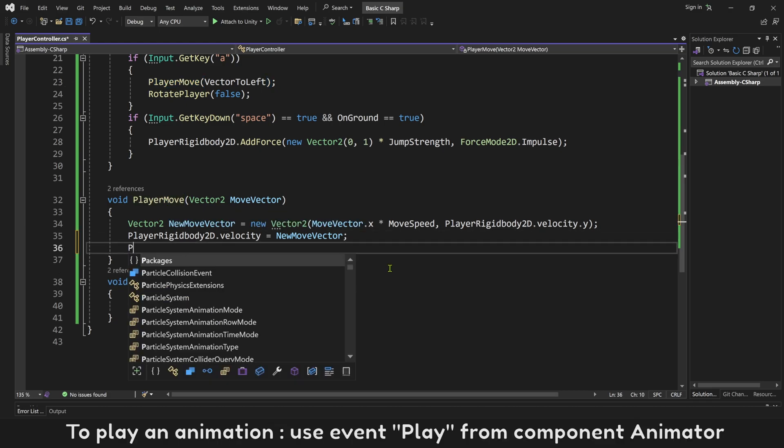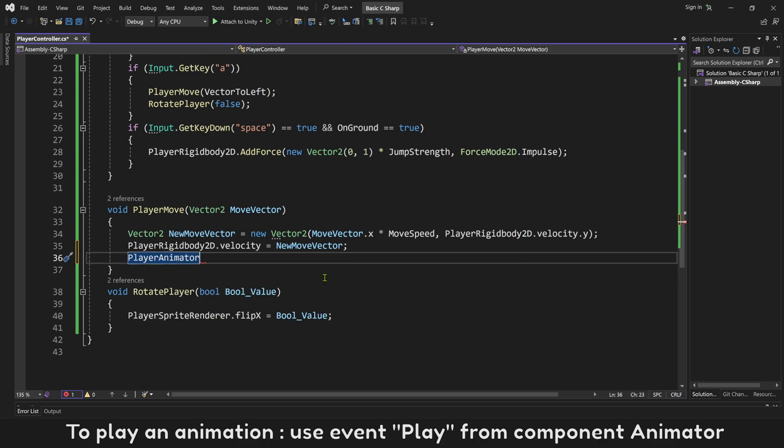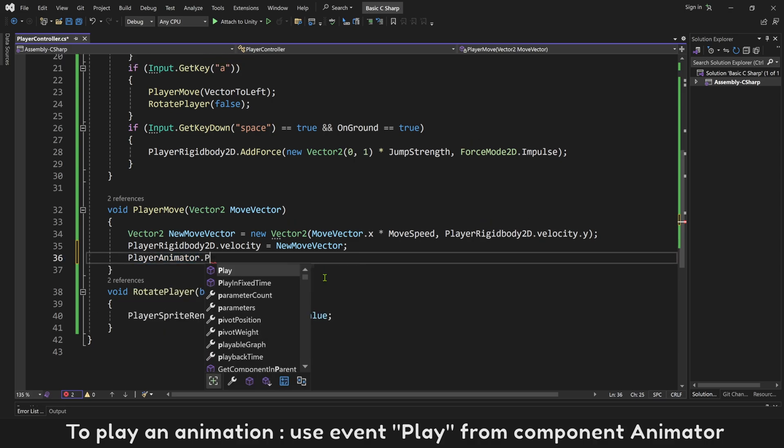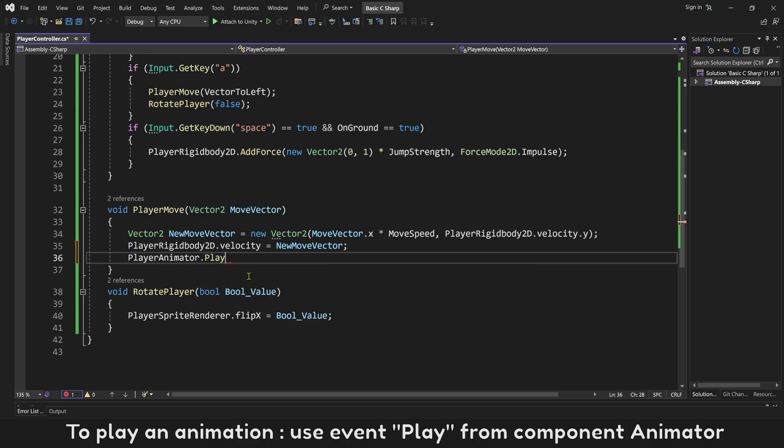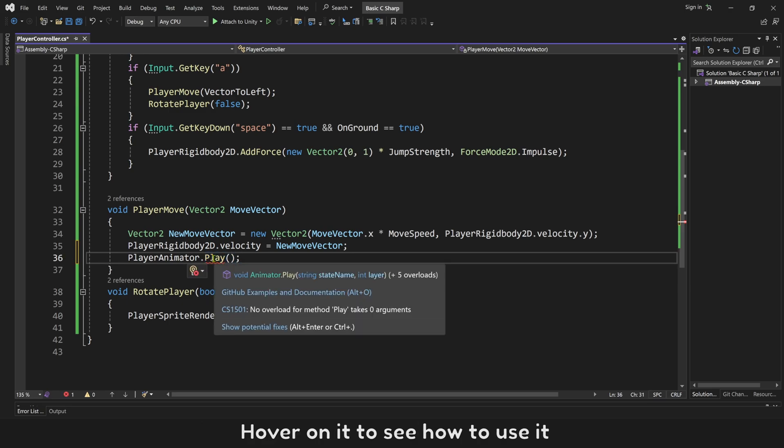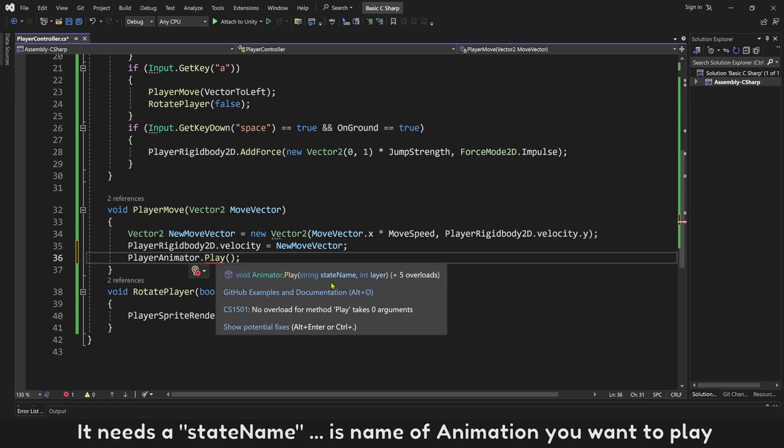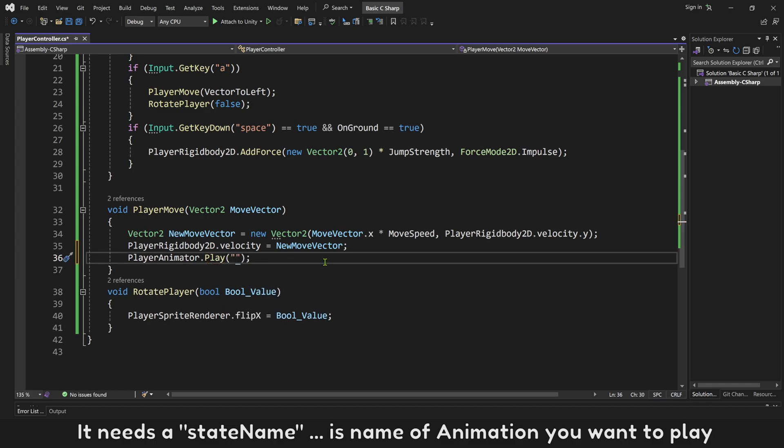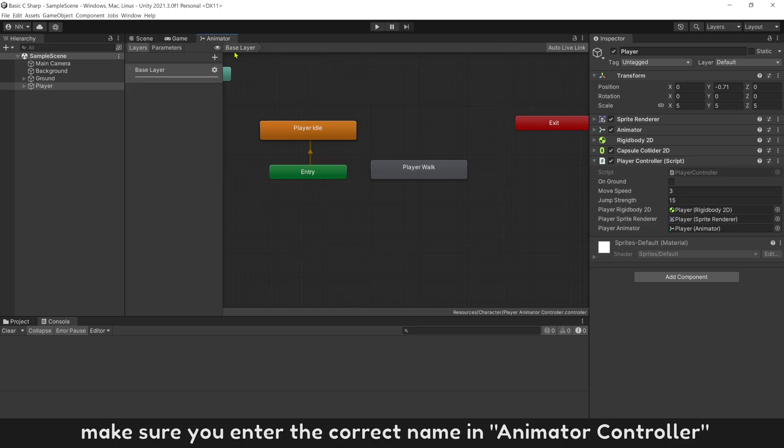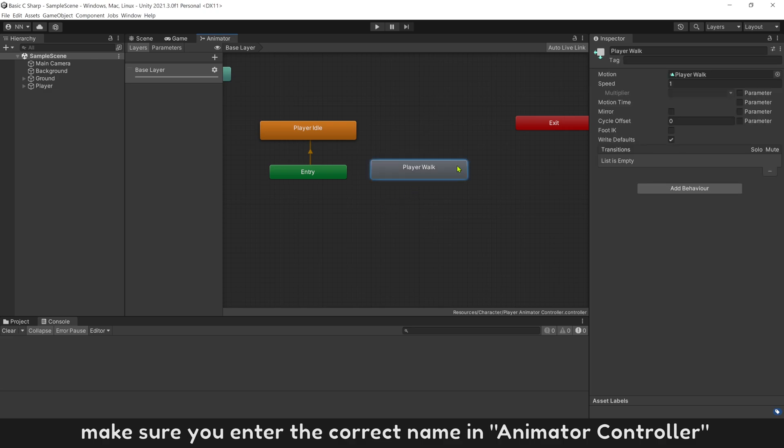To play an animation, use event play from component animator. Hover on it to see how to use it. It needs a state name, is name of animation you want to play. Make sure you enter correct name in animator controller.